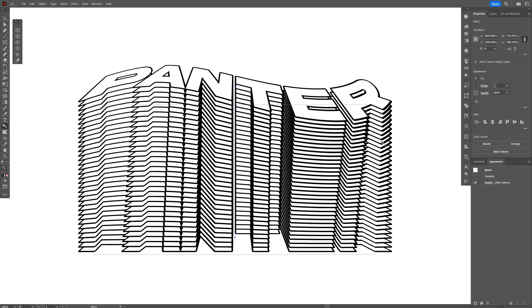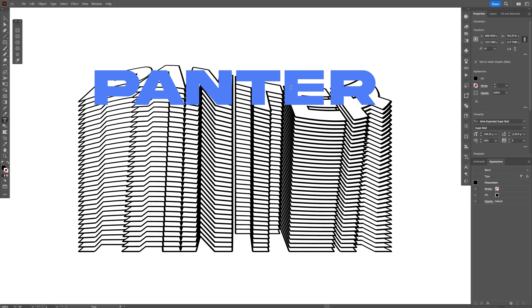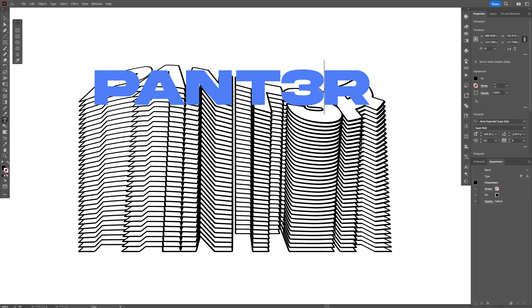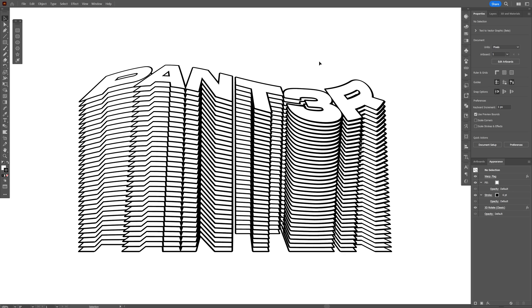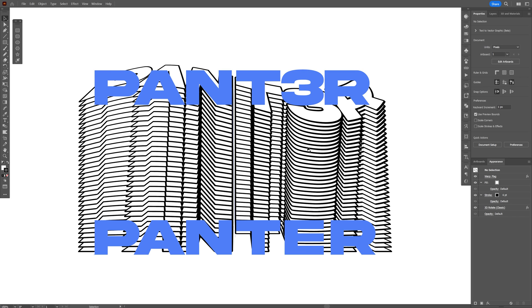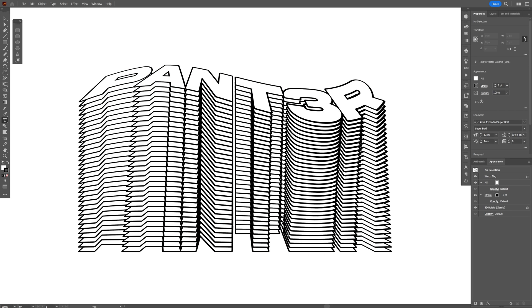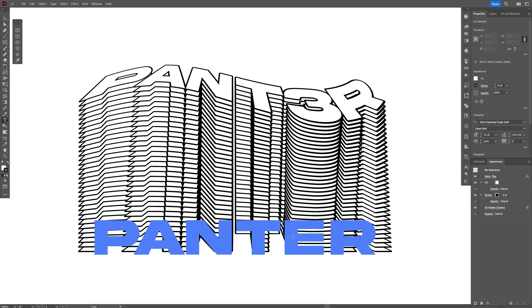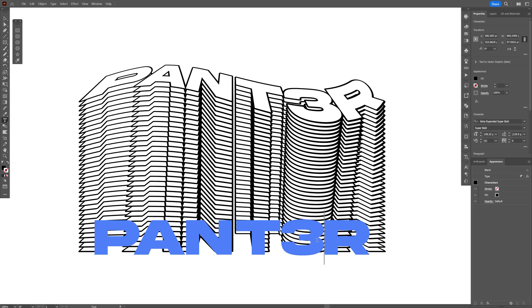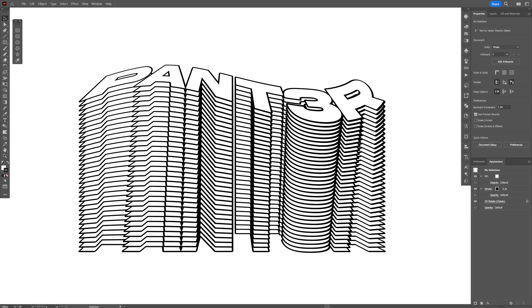If you want to rename it, you can select the type tool and just rename it however you like. As you can see, the number three got blended with the letter E, but you can also rename the bottom text as well. And this is how you make it. Thanks for watching.